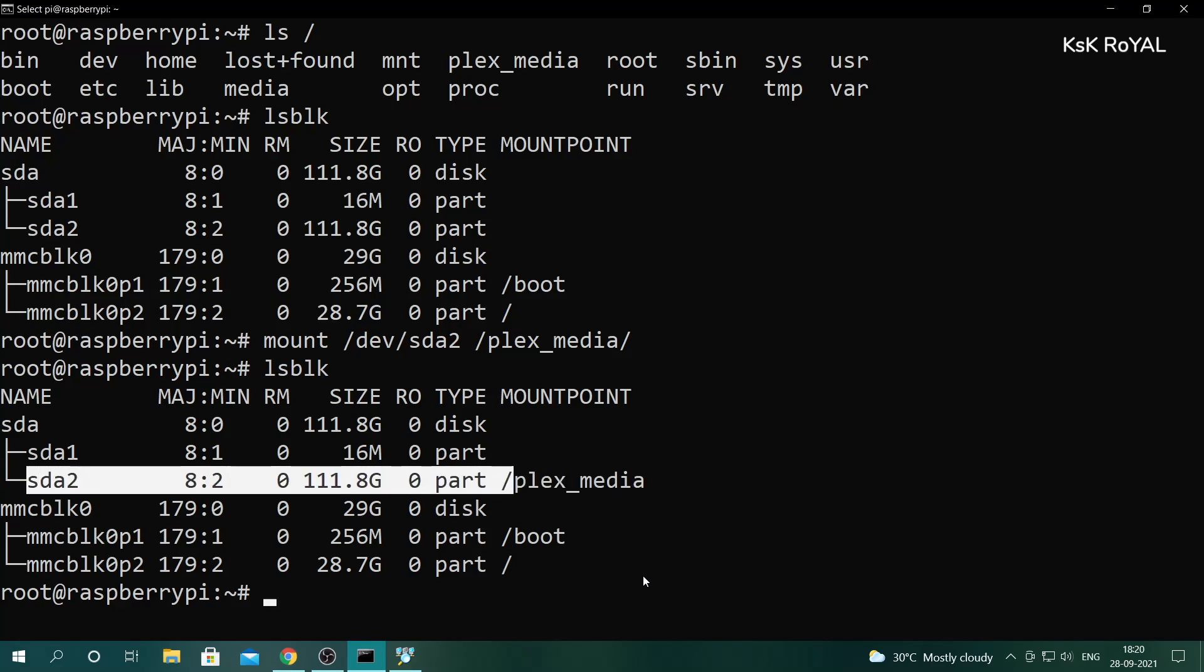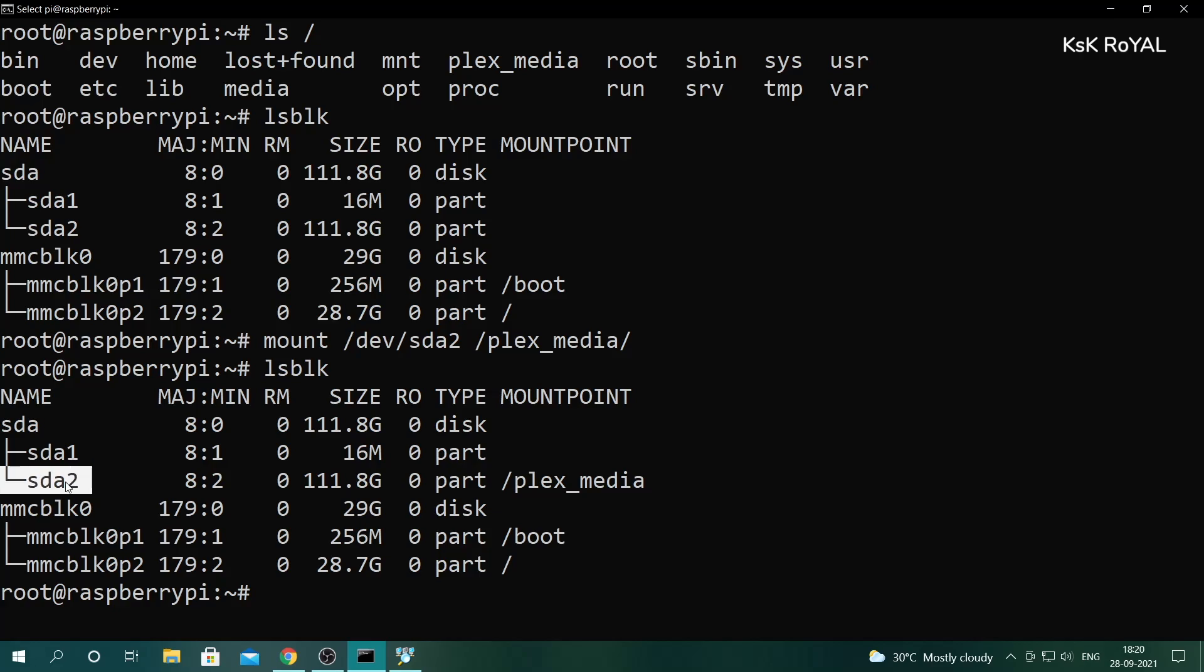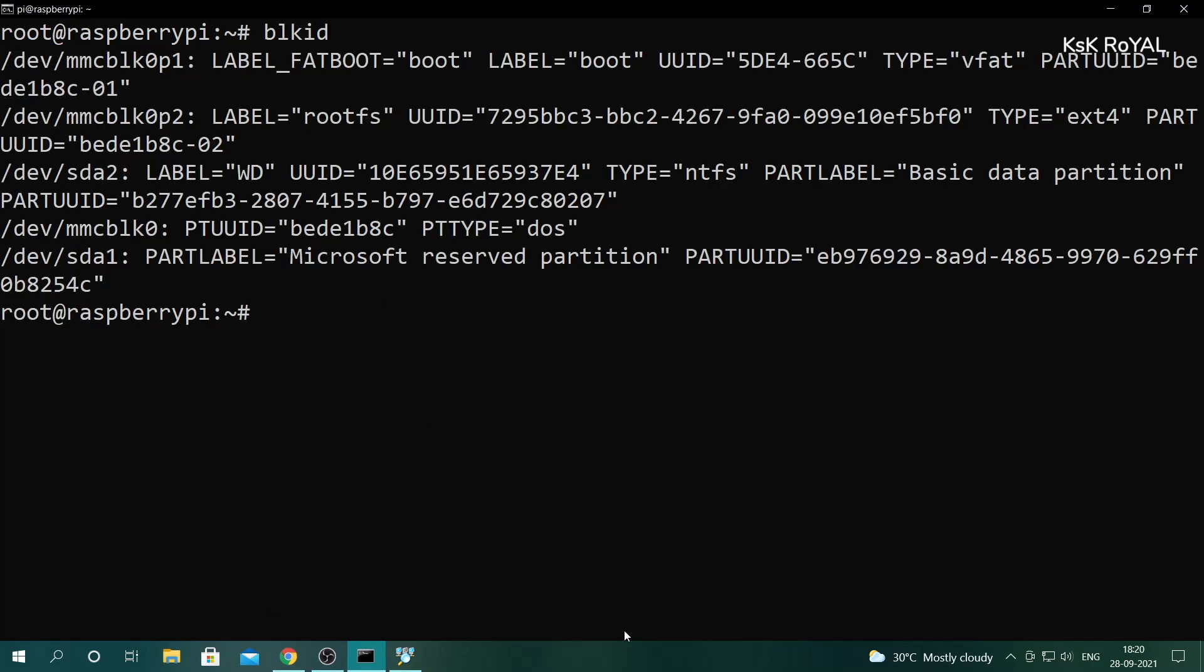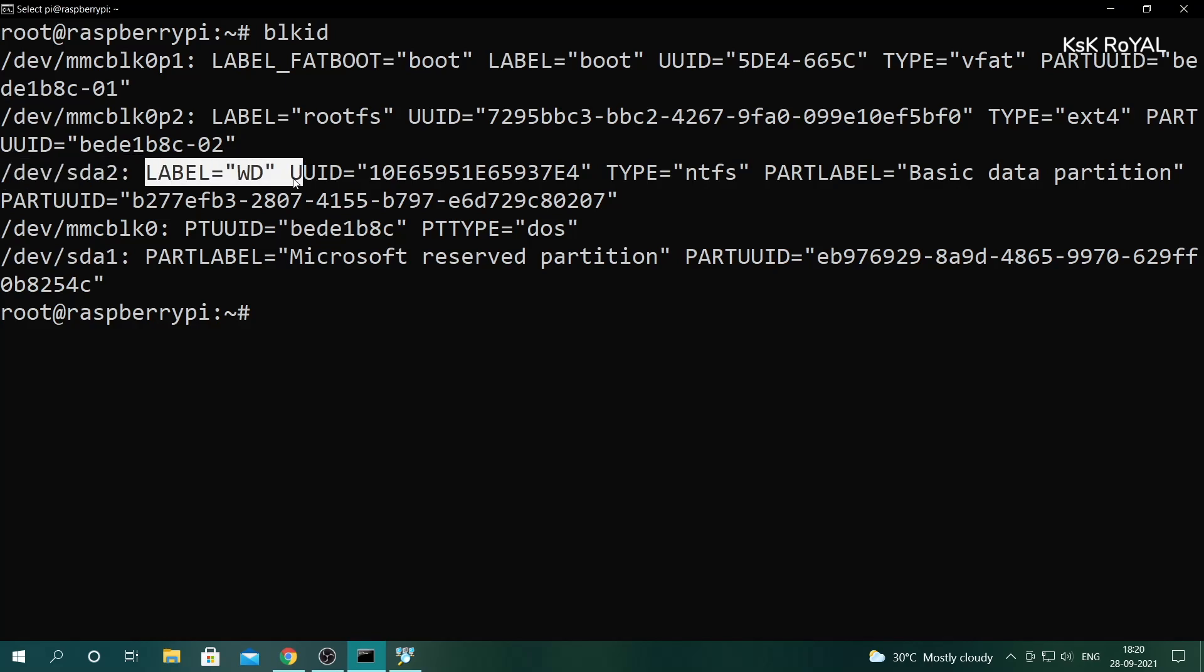Keep in mind, every time the Raspberry Pi reboots, the external drive will be unmounted automatically. This causes the Plex server to run abnormally. To fix this issue, we're gonna tell Raspberry Pi to mount the external drive to the specific folder upon reboot. To do so, type blkid and note down the UUID of the external drive and copy it.